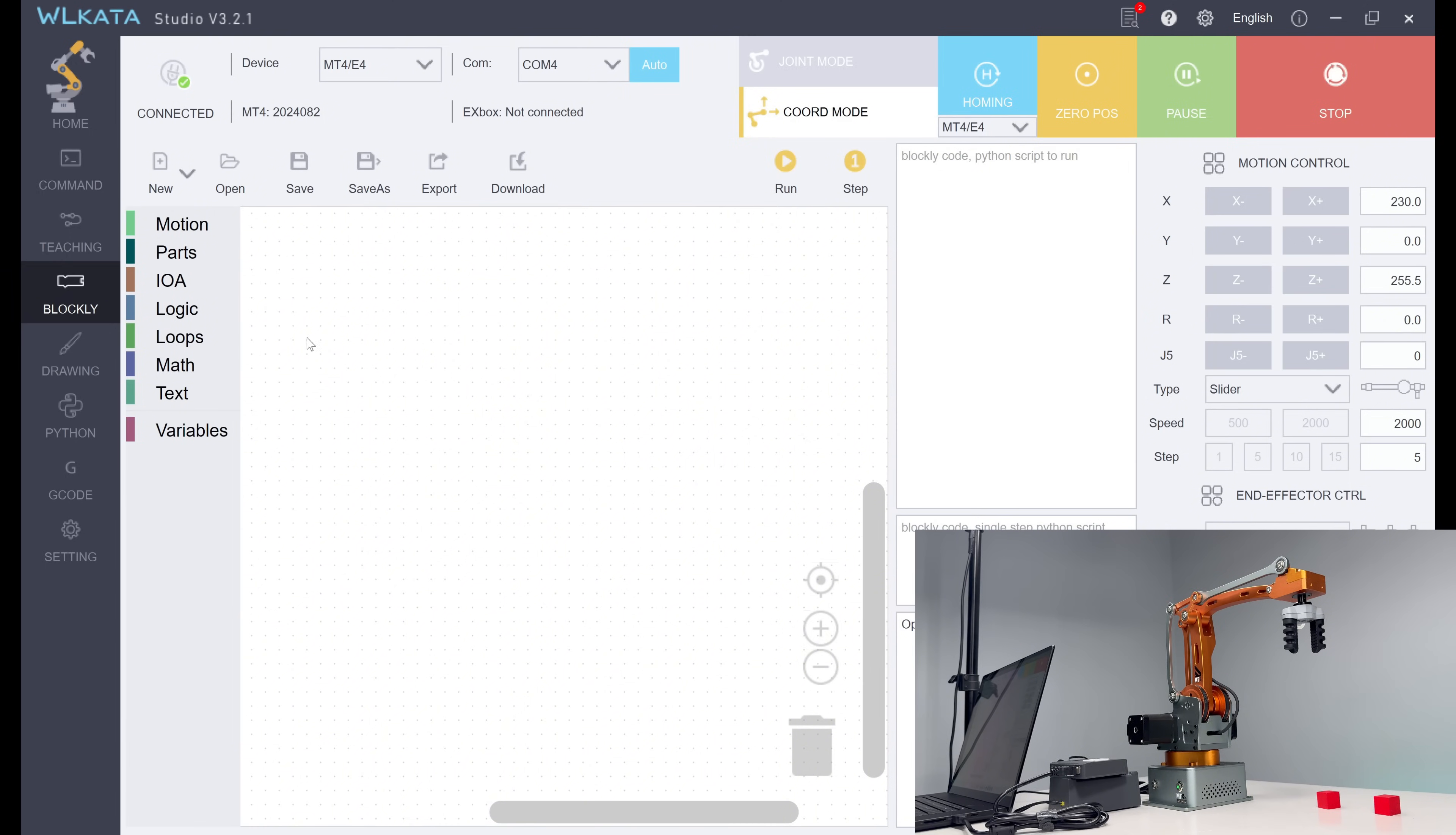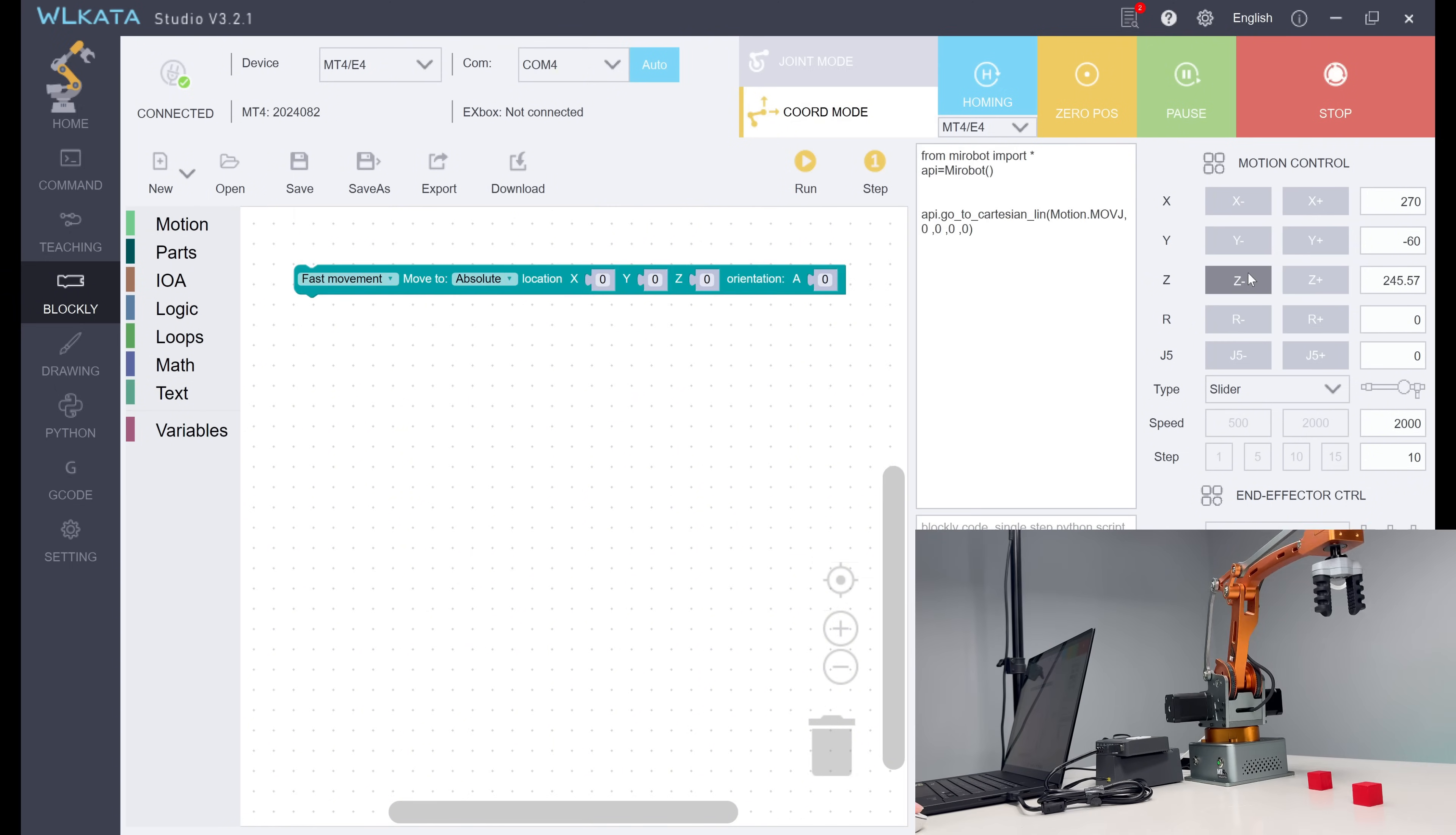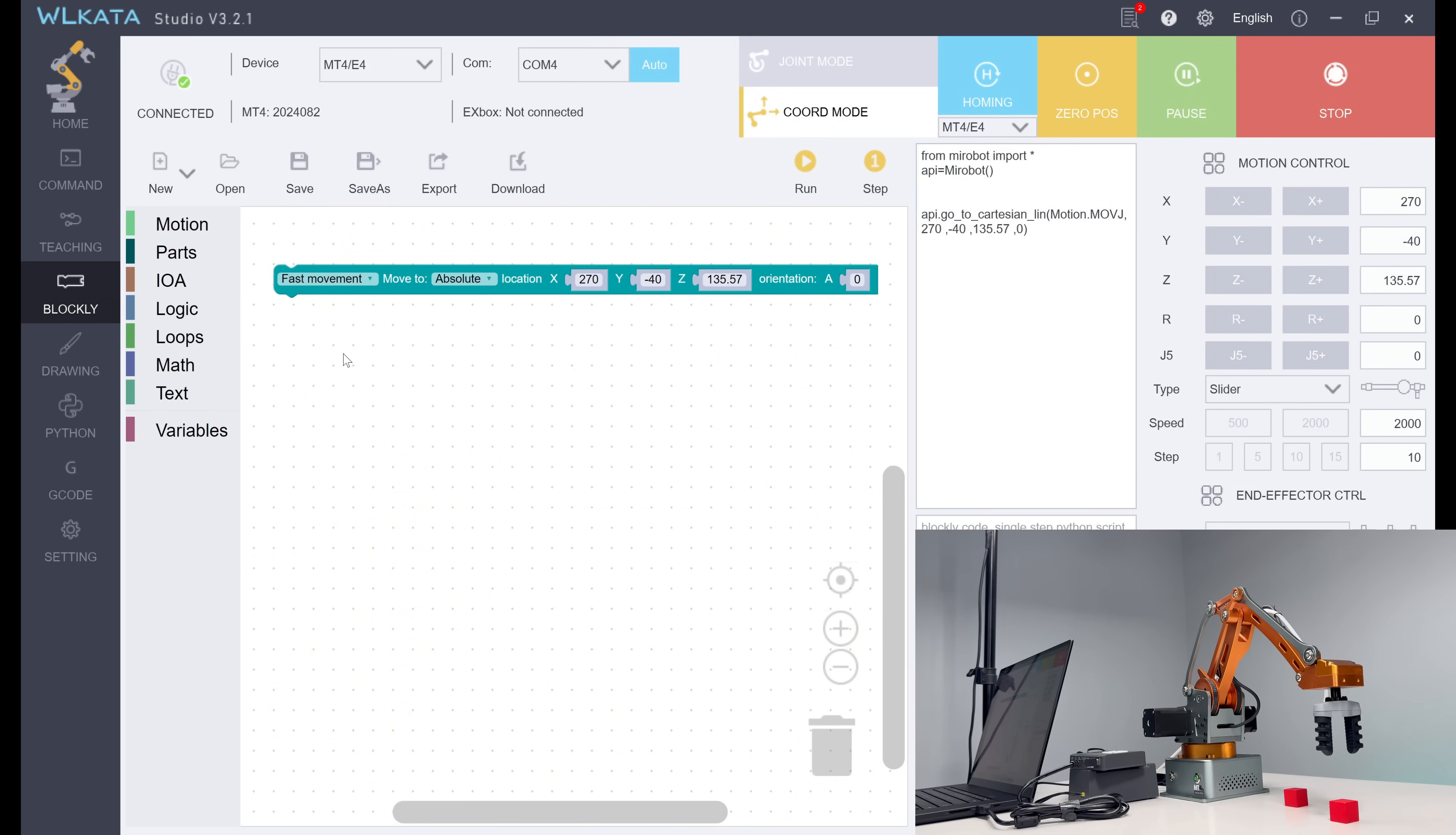Next, we can look at Blockly. For the same goal, we add the movement block and have the block updated to be the desired position.